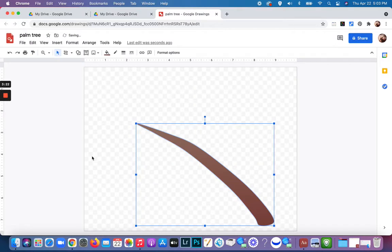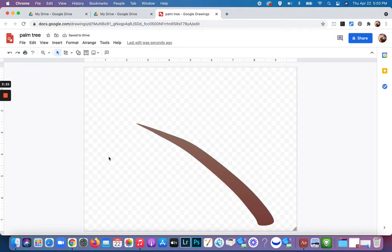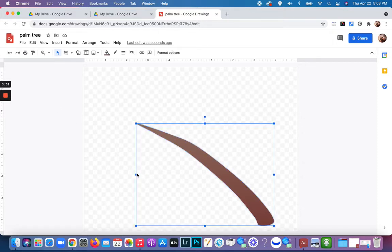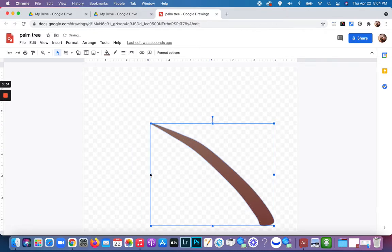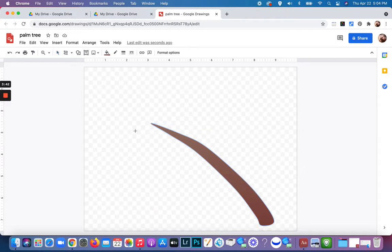I'm going to click off of it for a second. I'm fine with that shape for now, but I do want to click on it and make it a little bit shorter so I can add the palm leaves. It also changed shape to be a little more vertical, which is fine. Now I'm going to click on the curve tool again and we're going to start the palm leaves.